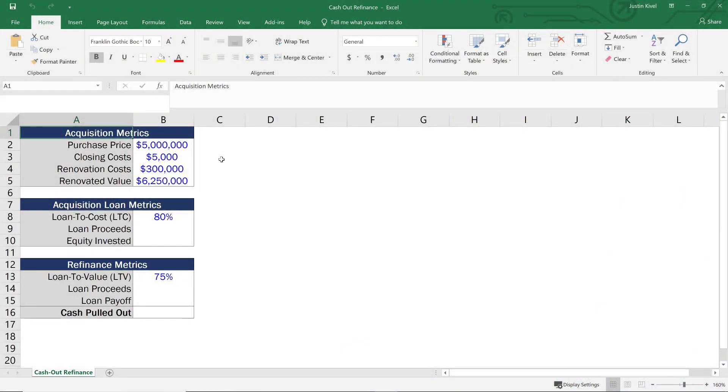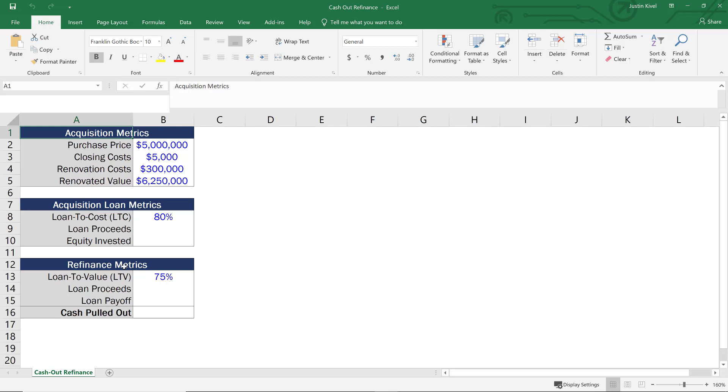So now we're in Excel and what I wanted to do was go through an actual example of what this is going to look like in practice and how we can calculate this. So what we have here is we have some acquisition metrics, some acquisition loan metrics, and then we have our refinance metrics as well. Now everything that is in blue text is going to be a manual input. So if we change our purchase price or our closing costs or renovation costs, we need to build out formulas that are going to essentially change as we change our manual inputs.